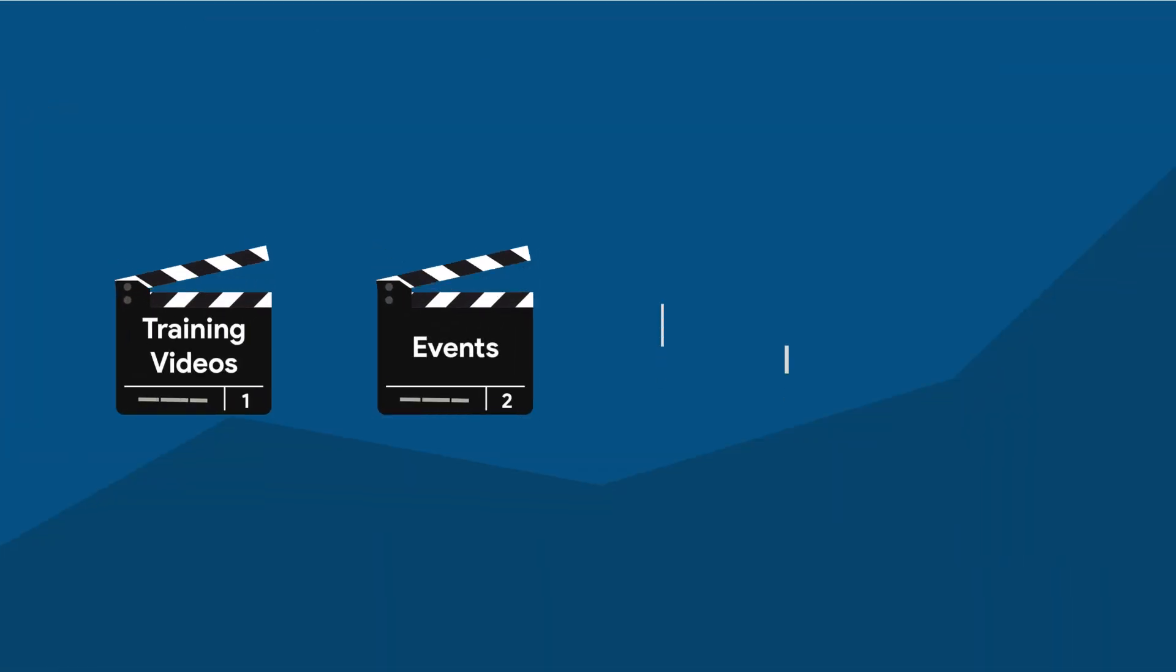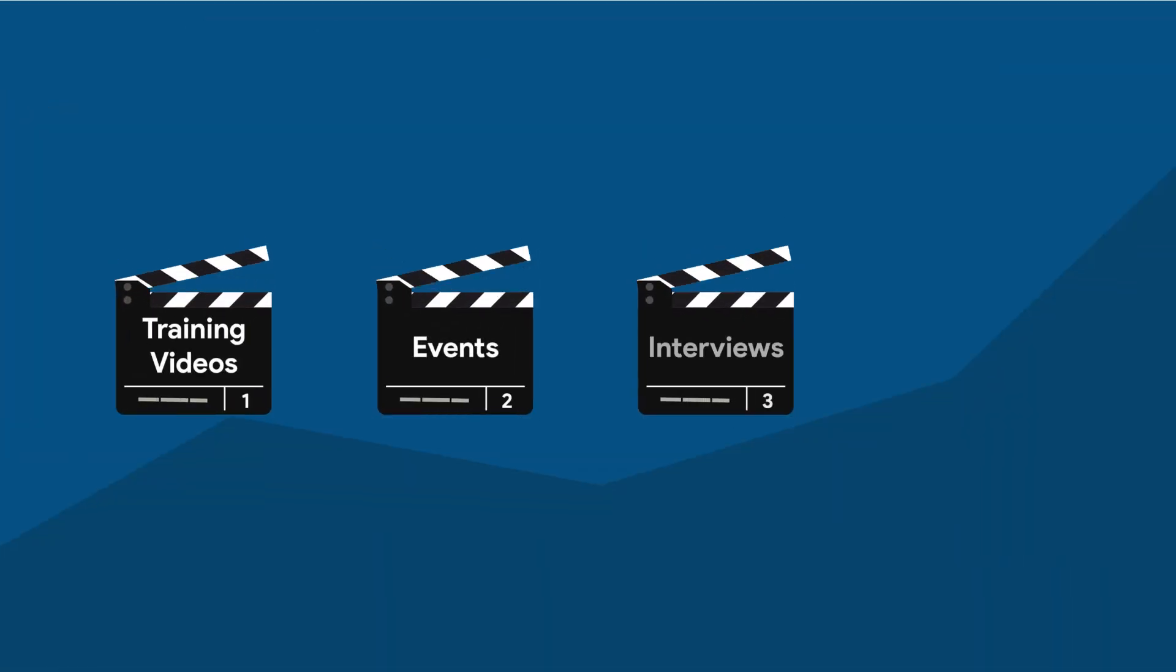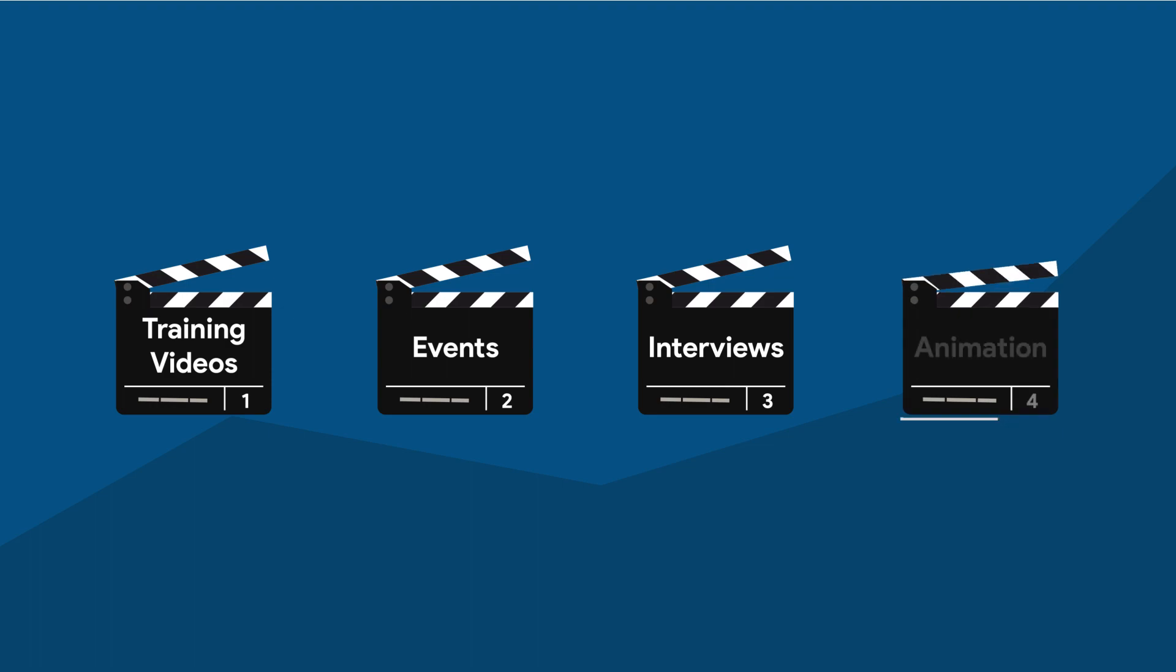Apart from branding videos, we can also do training videos, events, interviews, and animation.